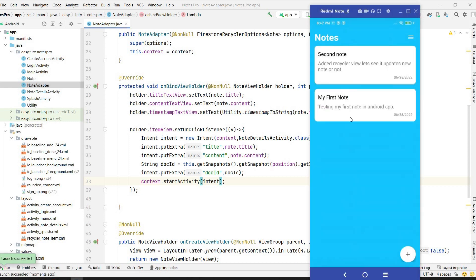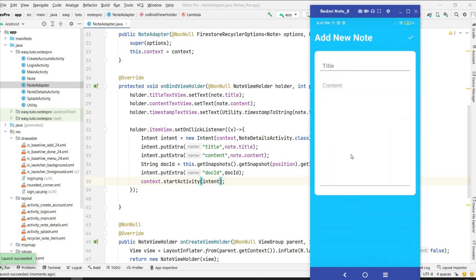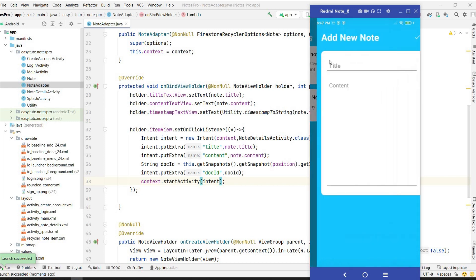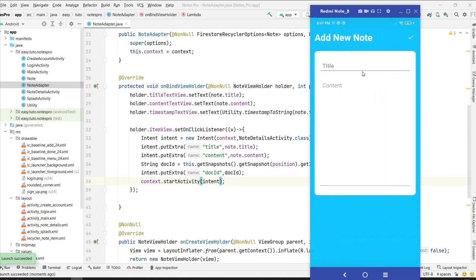I'll run it and test it by clicking on any note. It took me to the add new note page — that is our NoteDetailActivity. If I click on another note it also goes there, but we have not received the title and content yet, we have not set them.